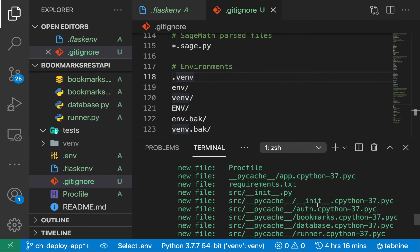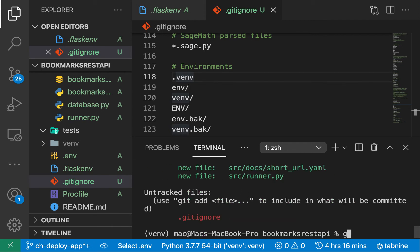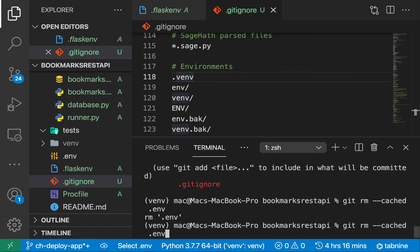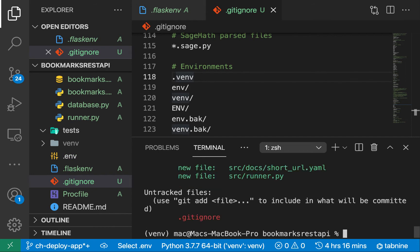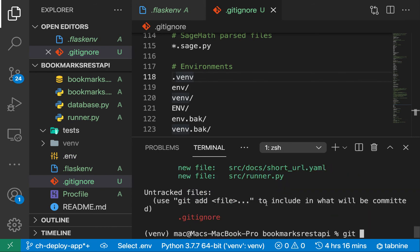If we do a `git status` we can see all these files. We need to remove our `.env` file — the one that has things we shouldn't commit. We can remove it by doing `git rm --cached .env`. You can see it gets removed, and if we do a `git status` again you can see that it's gone.